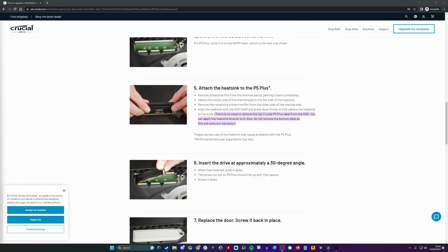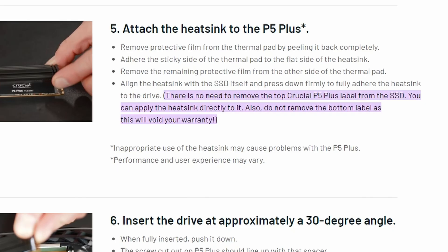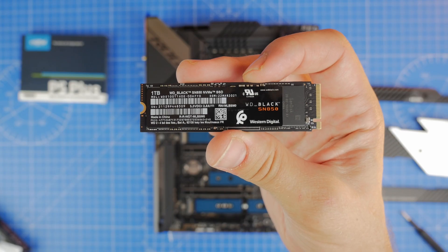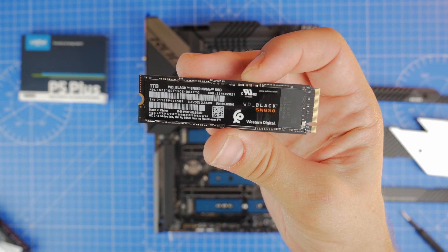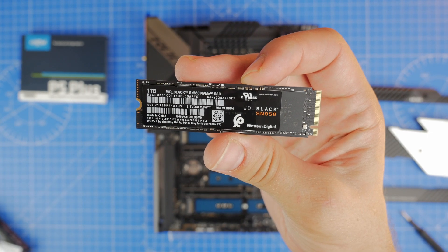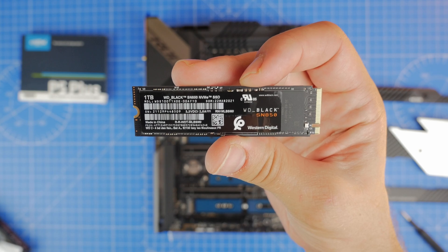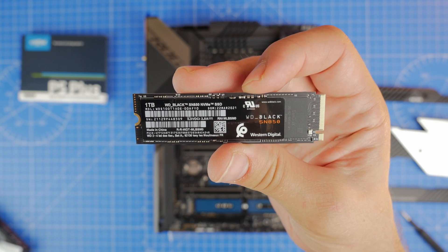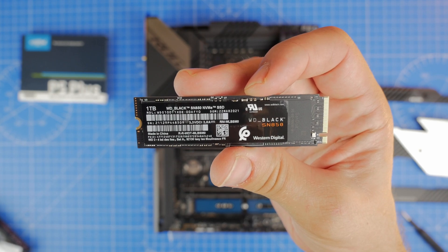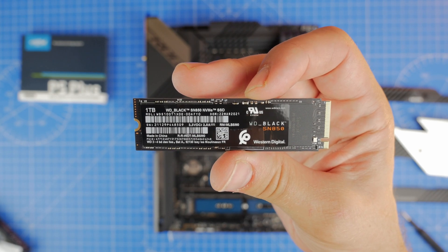There's a little note on their site that says you don't need to remove the top label and you shouldn't remove the rear label because it will void your warranty, so that's worth considering. But on the WD Black SN850 there's no mention of that, and on the rear of this drive there aren't any stickers on it but there is one on the top.